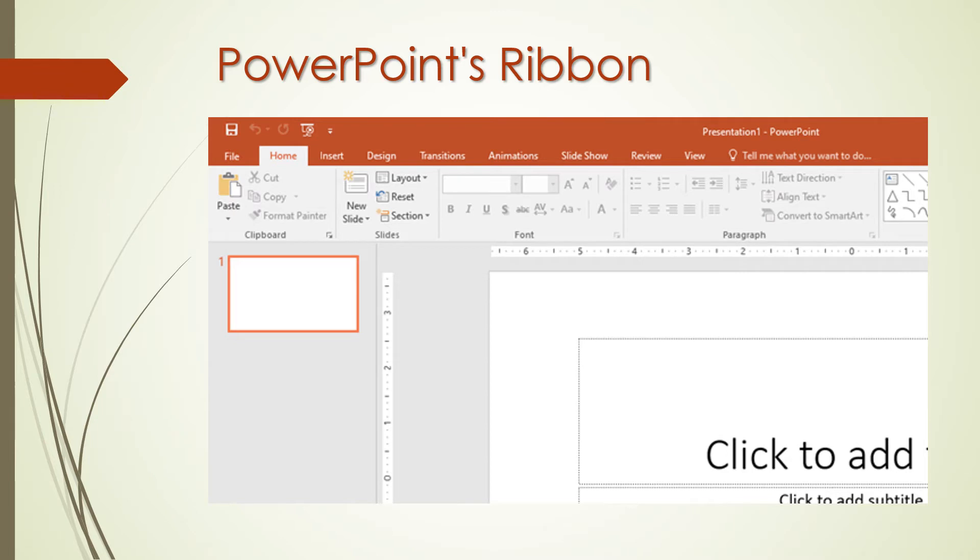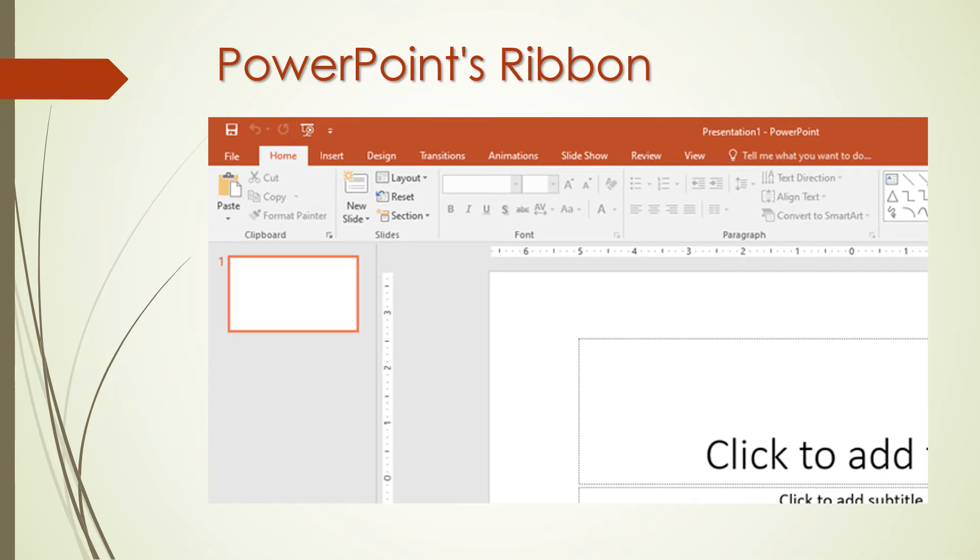Insert is an all-in-one tool to add every imaginable type of content such as tables, pictures, charts, videos and many more. Design controls the overall look and feel of your presentation with themes and style settings. Transitions add animation when you switch slides. Animations control the order and style that objects will enter or exit your slide with. Slide show control settings related to the way your presentation appears when sharing it with an audience.